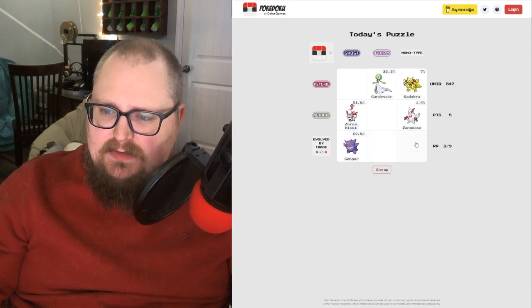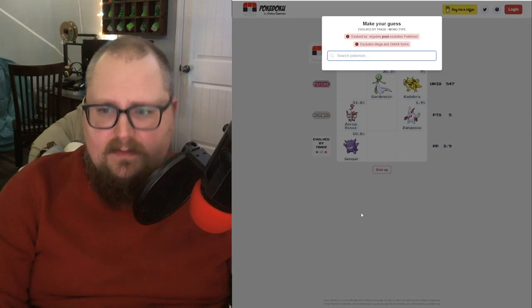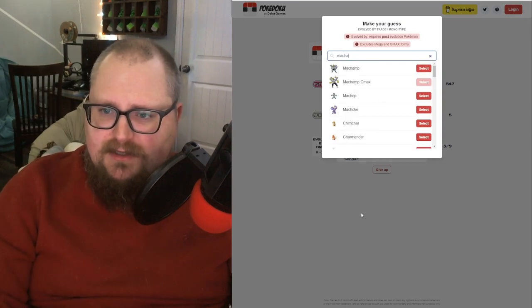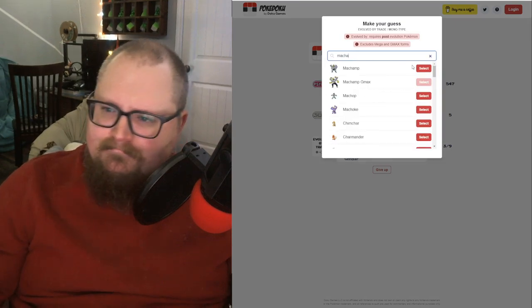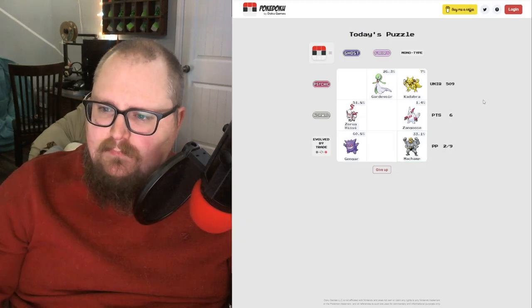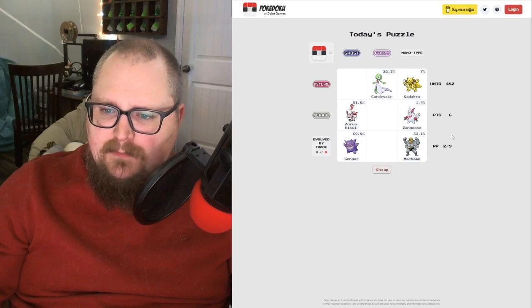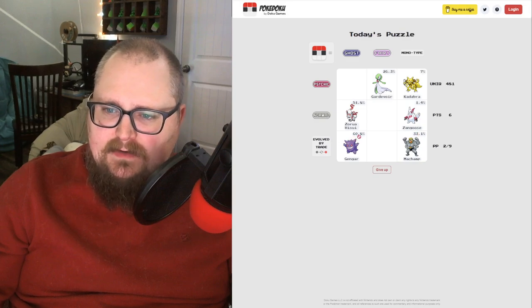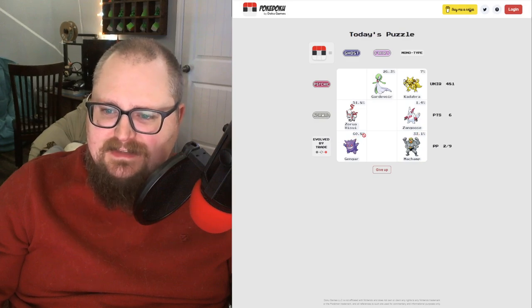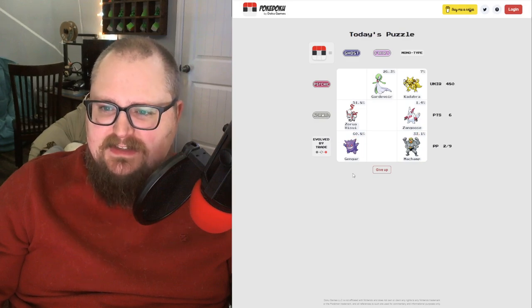Monotype evolved by a trade, let's try Machamp. Very nice. Pretty common answer though. Gengar's up here 60%, that's nuts.